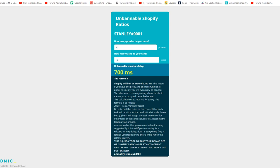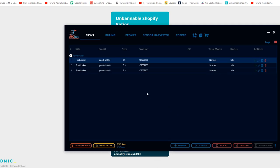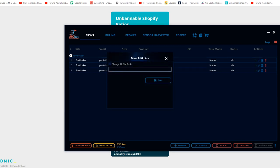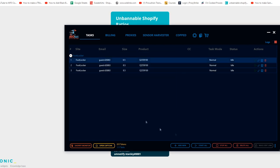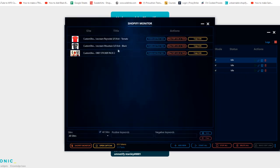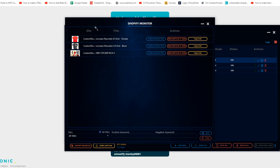You can also do mass edits — if you're in a cook group and have an early link, control-paste it and change all site tasks to that link, then click Save. AIOBot also has a Shopify monitor, similar to NSB. Items that get picked up will appear there and you can either copy the link or create and run tasks directly from the monitor. Just keep an eye on the Shopify monitor and it'll run your tasks automatically.